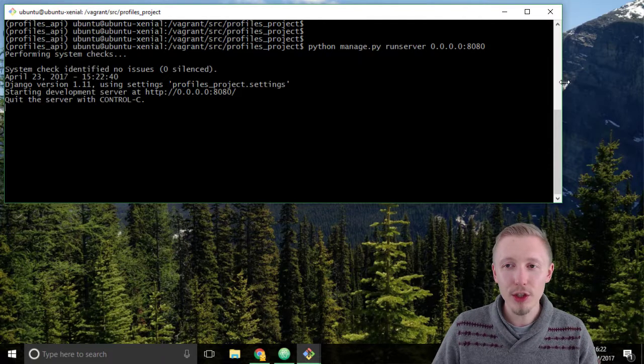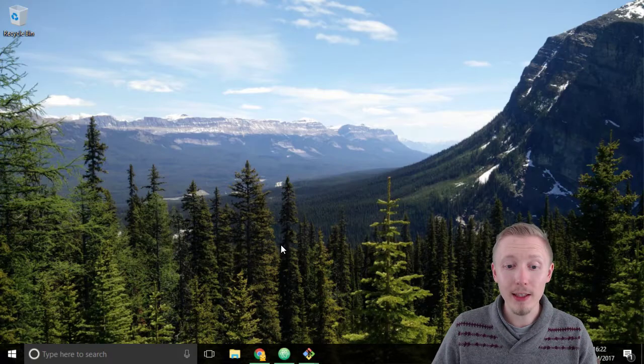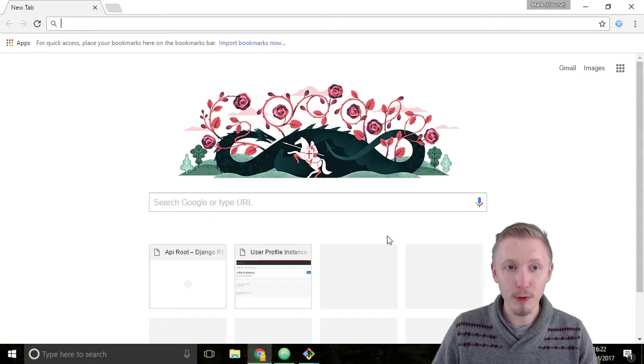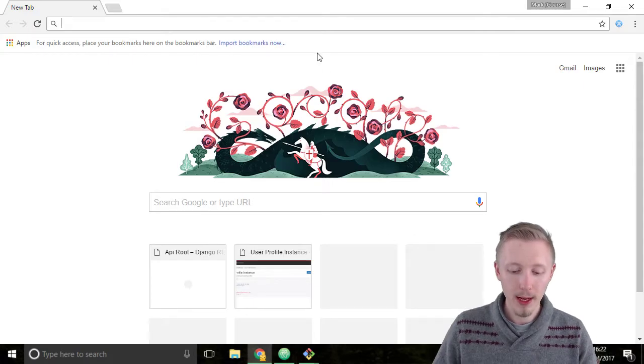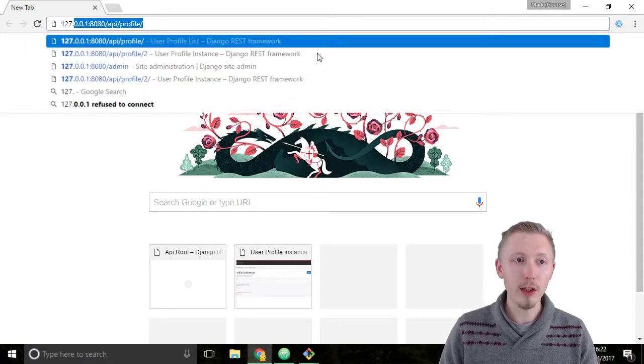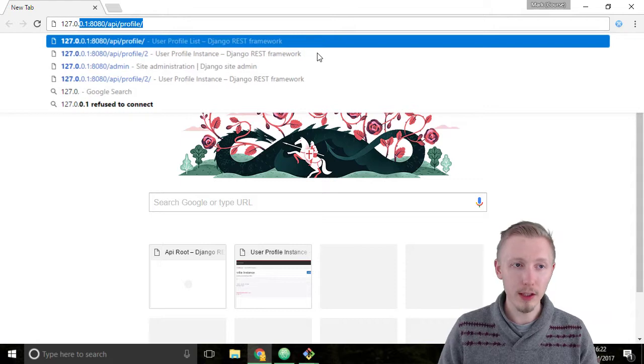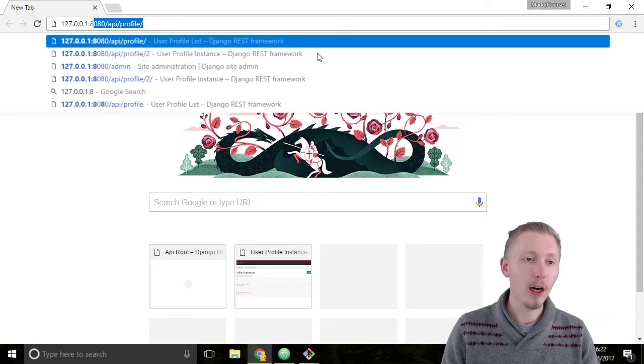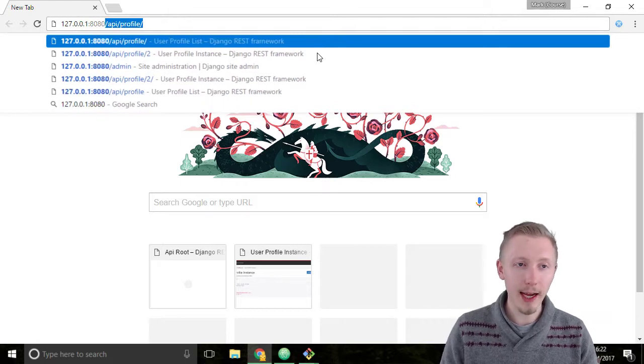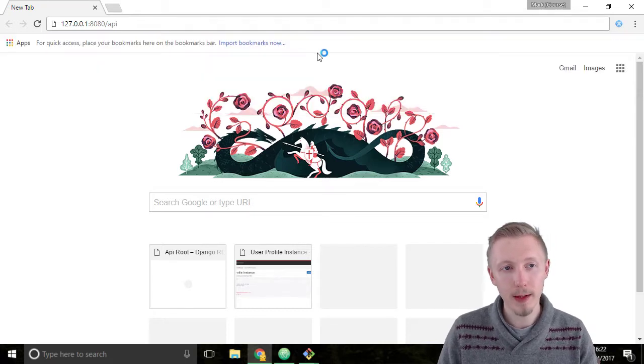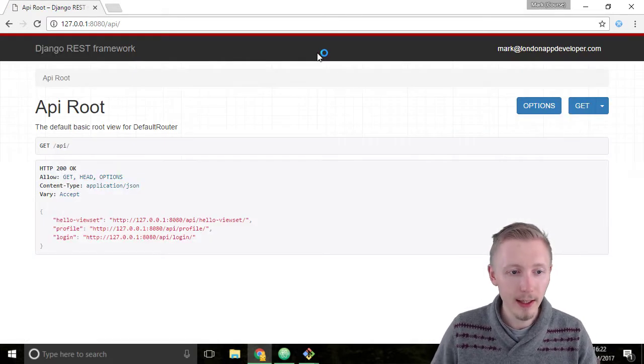Once your server is up and running, minimize the git bash and load up Chrome. Then head over to 127.0.0.1:8080/API and hit enter.